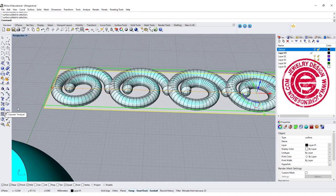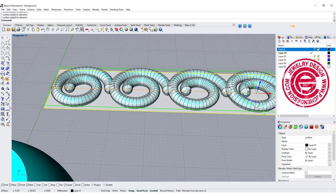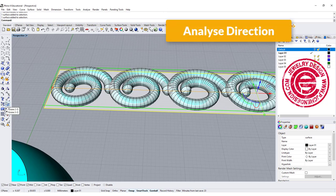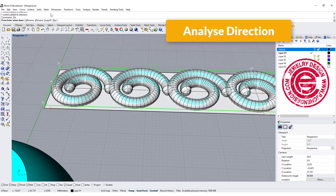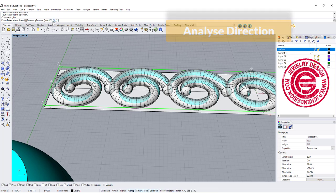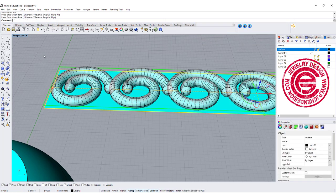So I'm going to come over here to flip it by analyzing the direction, and on the top right here we can flip it and hit enter.